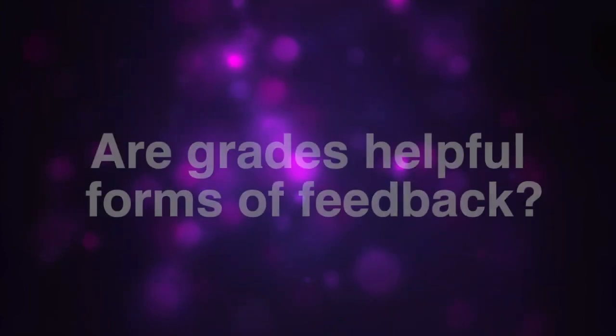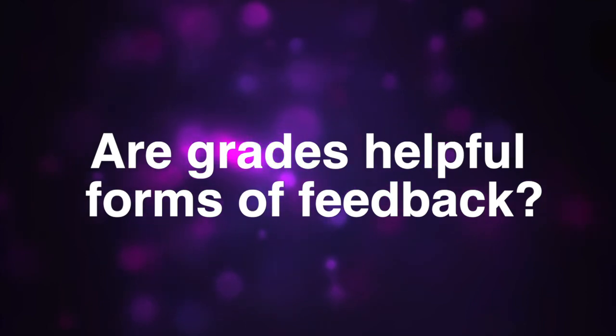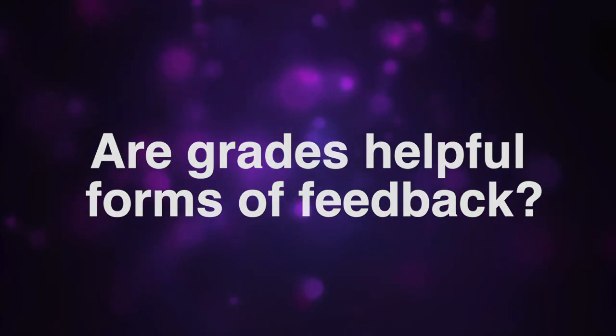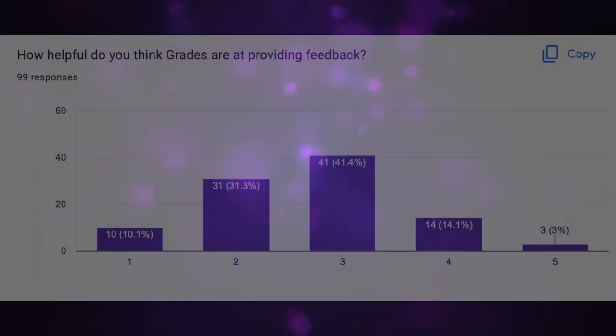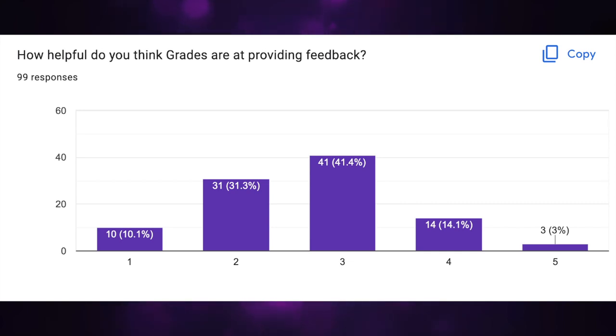Essentially, grades divert the focus from learning the material to getting a good grade. Coming back to, are grades helpful forms of feedback? In the survey sent out to Green Level High School students, less than 20 percent thought grades were a helpful and resourceful form of feedback, leaving most of the student body who did not consider grades helpful.